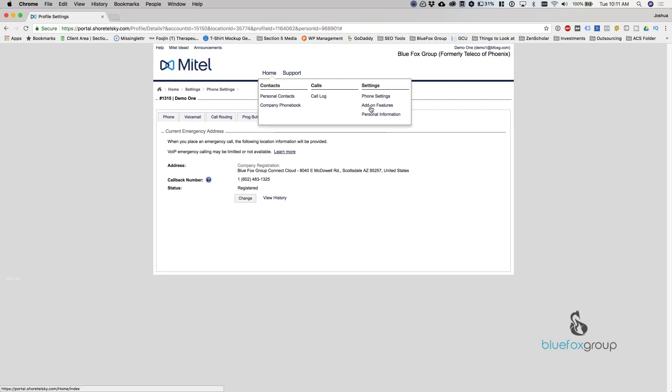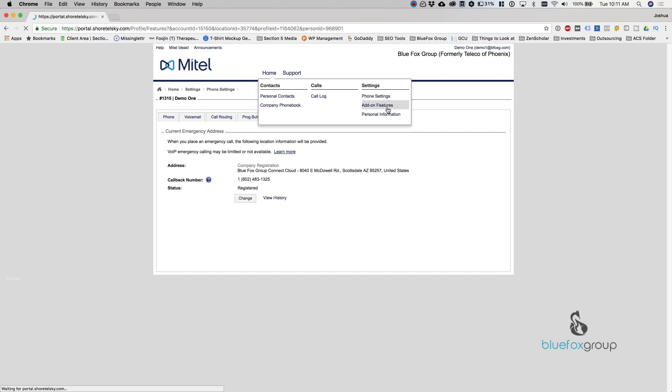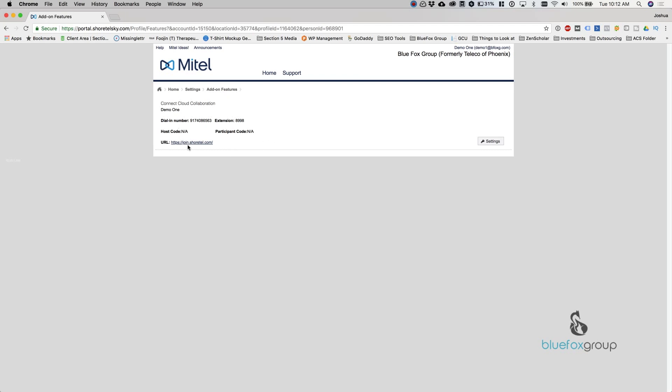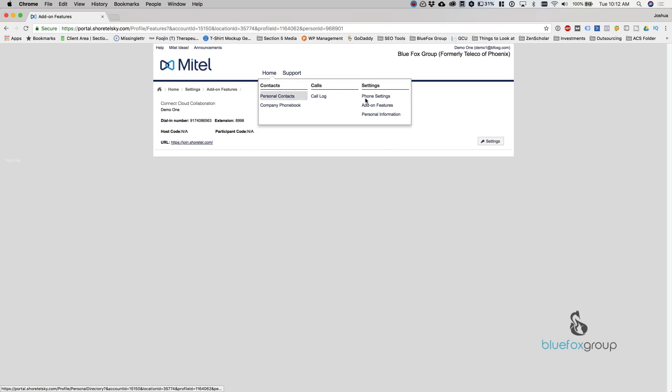And now we're going to get into the add-on features. The add-on features when you open this is going to show differently depending on which features you actually have enabled on your phone system. Items that could be on there are mobility, the cloud collaboration tool, Scribe could be on there. So when you open this, it may be different, but all of these will allow you to manage that specific instance. For example, this one, I have my personal conference bridge. It gives me the information, and I can join the URL if I'd like. I can also go in and actually change the settings.